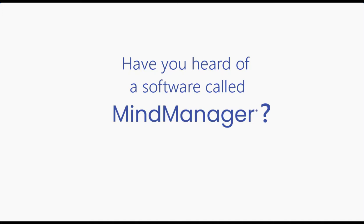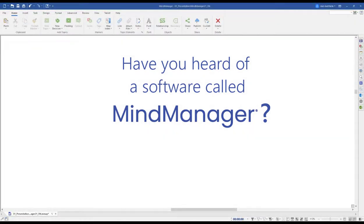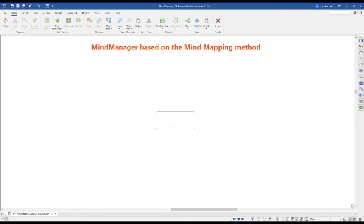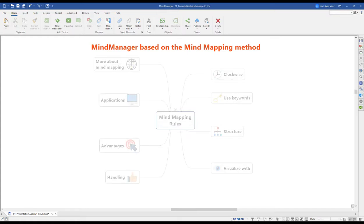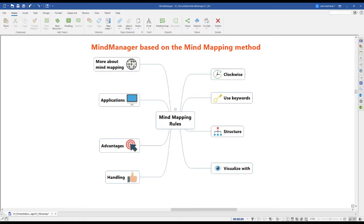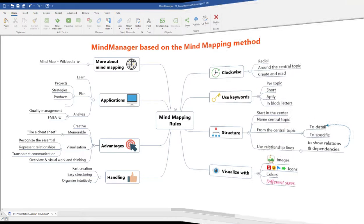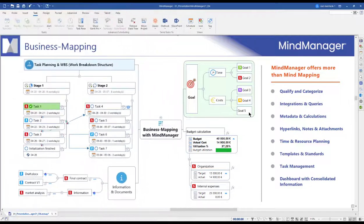Have you heard of a software called MindManager? Based on the mind mapping methodology, MindManager helps individuals, teams, and organizations capture, structure, and visualize ideas, starting with a central topic and working your way out to the finer details of your subject. But to categorize MindManager as a pure mind mapping software would be misleading.